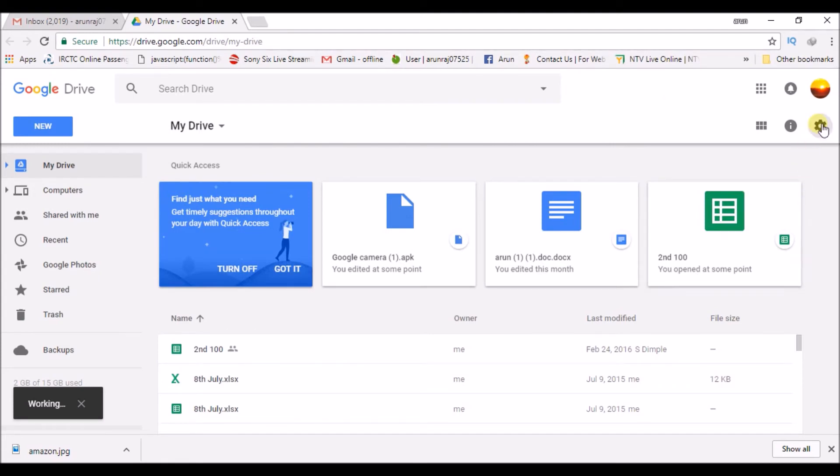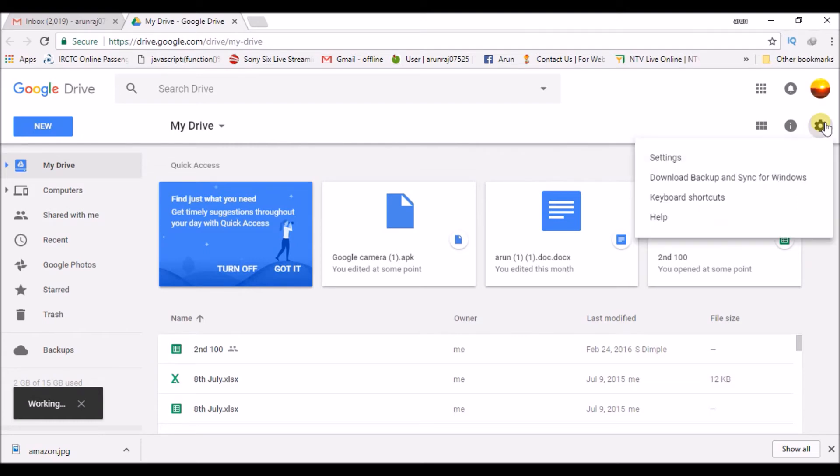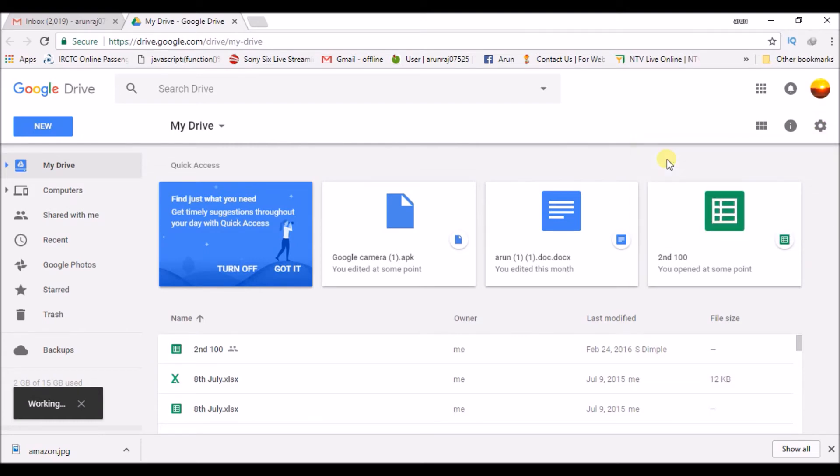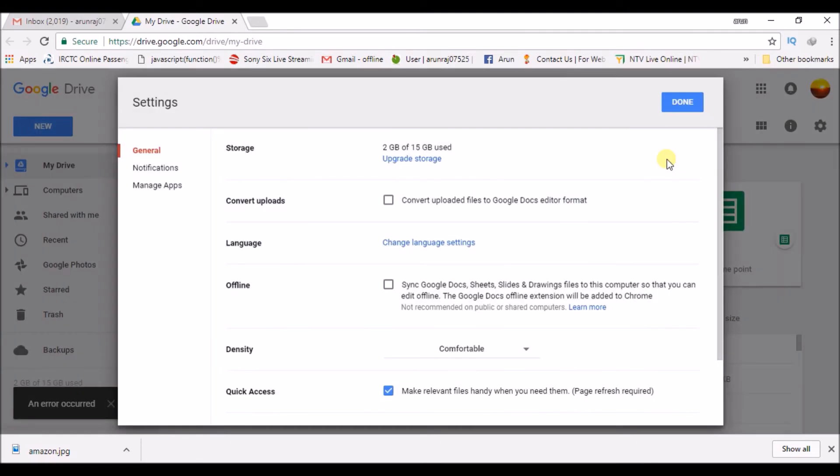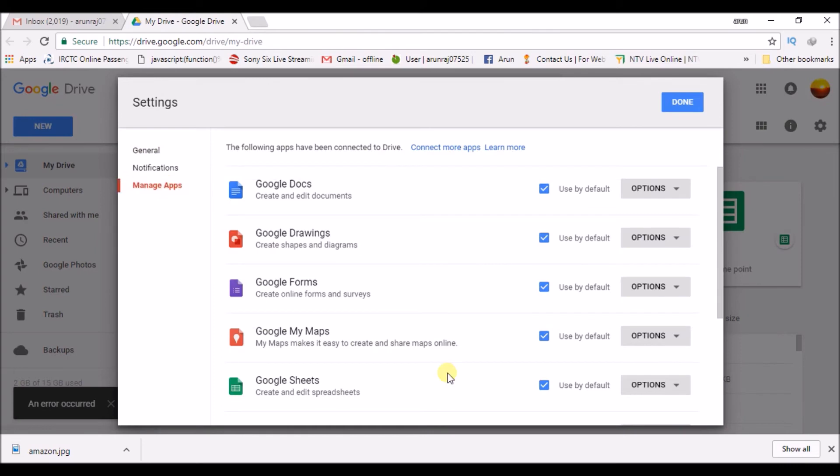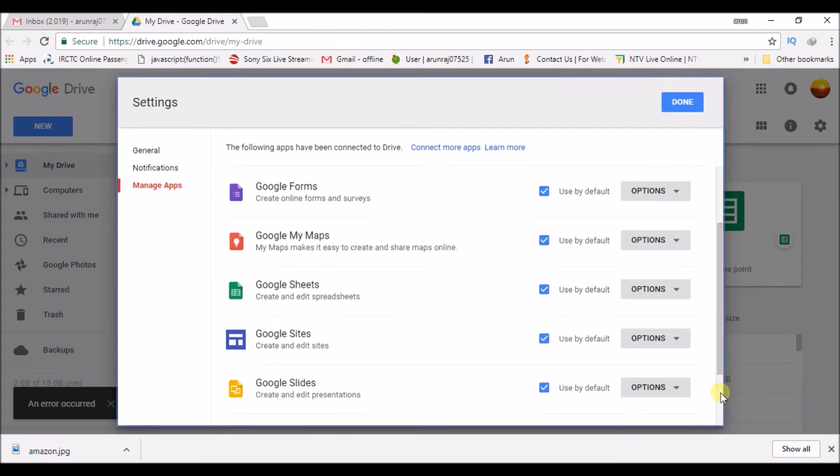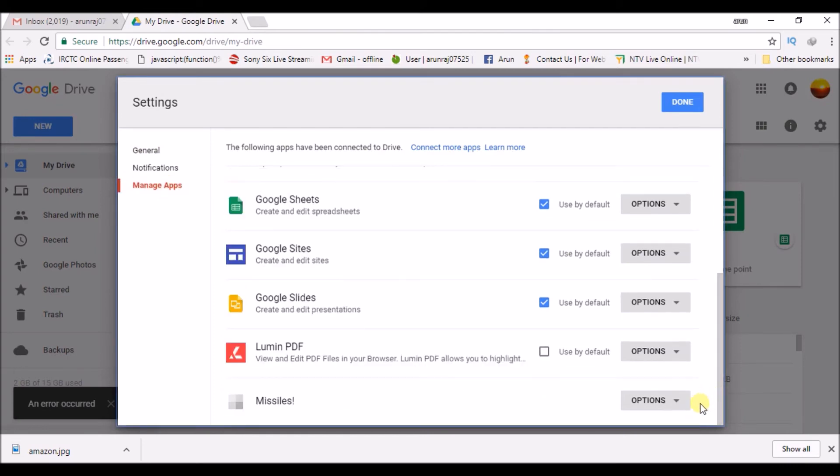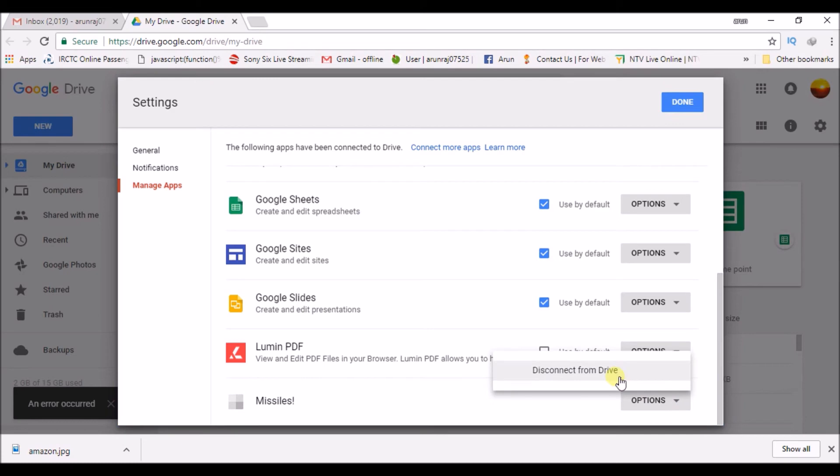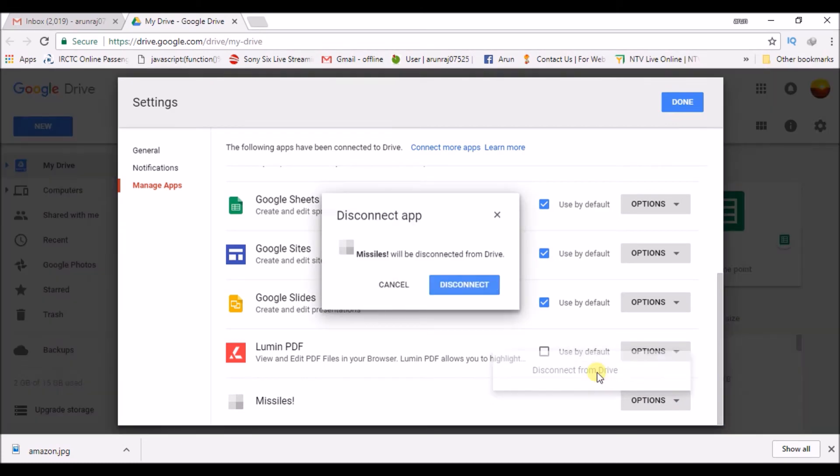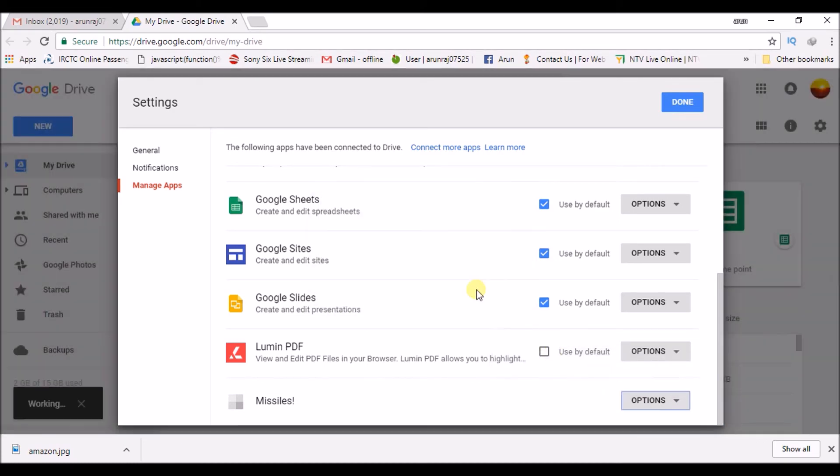So if you want to remove the entire game from this particular email Google Drive, click on settings, click on manage apps, and go to the particular game and click on this and click on disconnect from drive. So this totally removes that game which is linked to this Gmail.